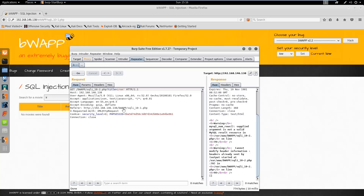Let's try this and that one — yeah, 'cannot modify header information.' That means we can exploit it. I was trying to figure out how to do that.